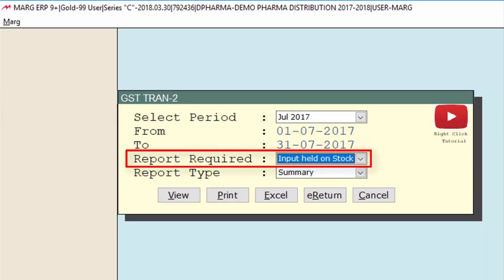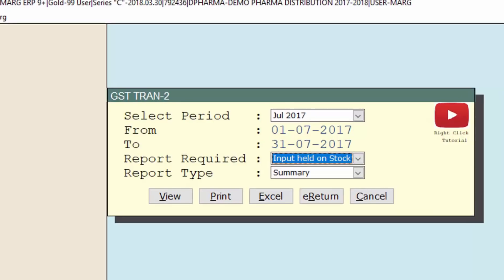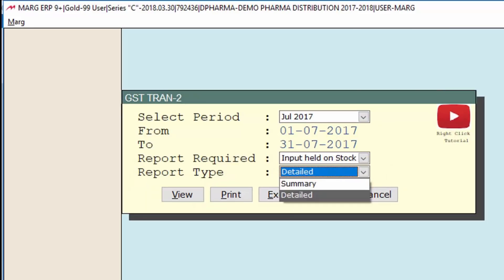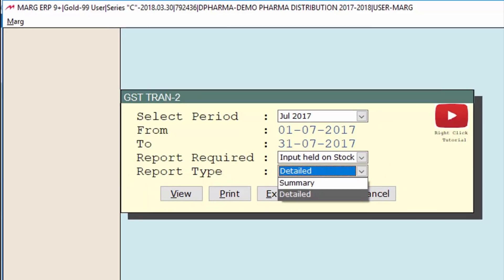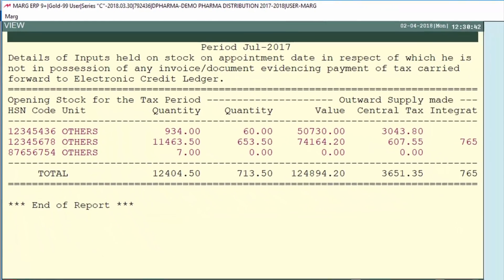Next, for Report Required, select 'Input Held on Stock' — this means the status of the remaining stock will be shown to you in the report and on that you will get an input. For Report Type, select whether you want to view Summary or Detail. We will select Summary, then click View.